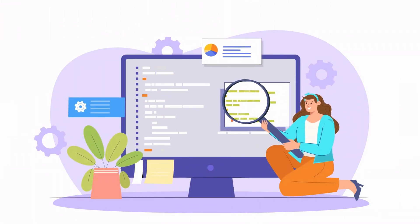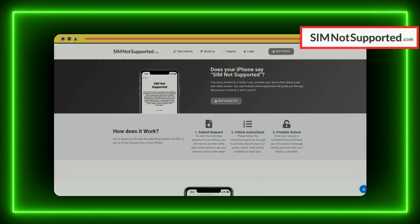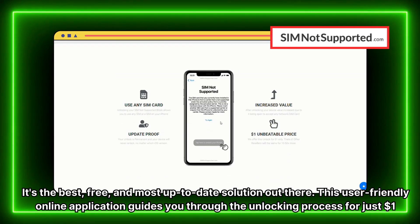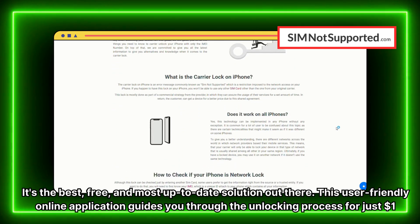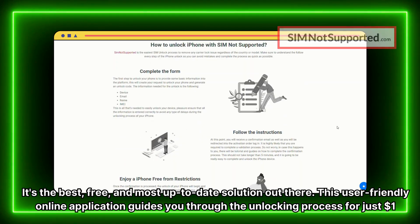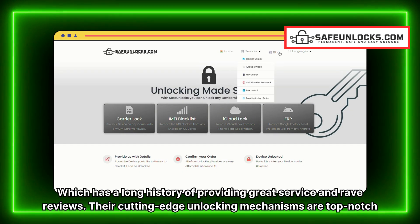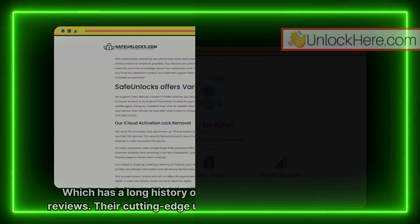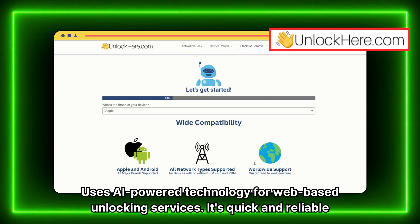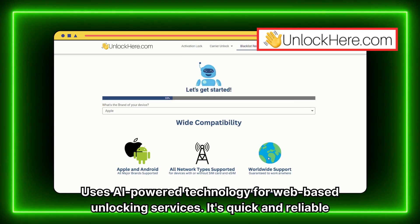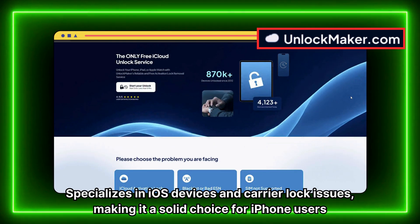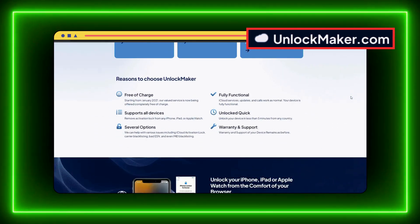Now let's dive into some services that can help you fix this issue. First up, there's simnotsupported.com, a powered unlocking web app — the best, free, and most up-to-date solution out there. This user-friendly online application guides you through the unlocking process for just $1. Then there's Safe Unlocks, which has a long history of providing great service and rave reviews. Next, Unlock Here uses AI-powered technology for web-based unlocking services — it's quick and reliable. Lastly, UnlockMaker.com specializes in iOS devices and carrier lock issues, making it a solid choice for iPhone users.